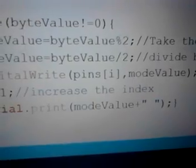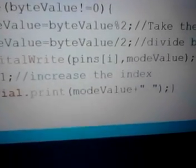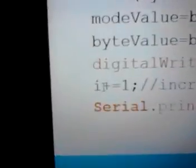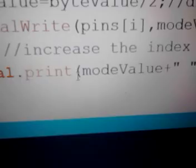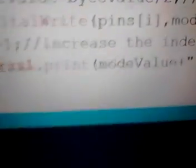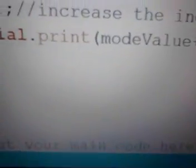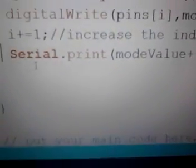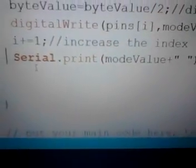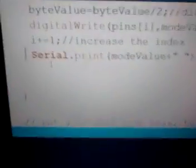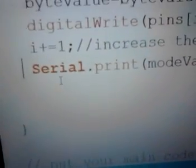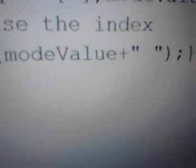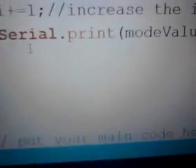The mode value is 1. Then we will increment i by 1. And actually this statement is not needed because we are going to report this. This sentence causes this value to be printed in the print screen of the Arduino as you can see here.